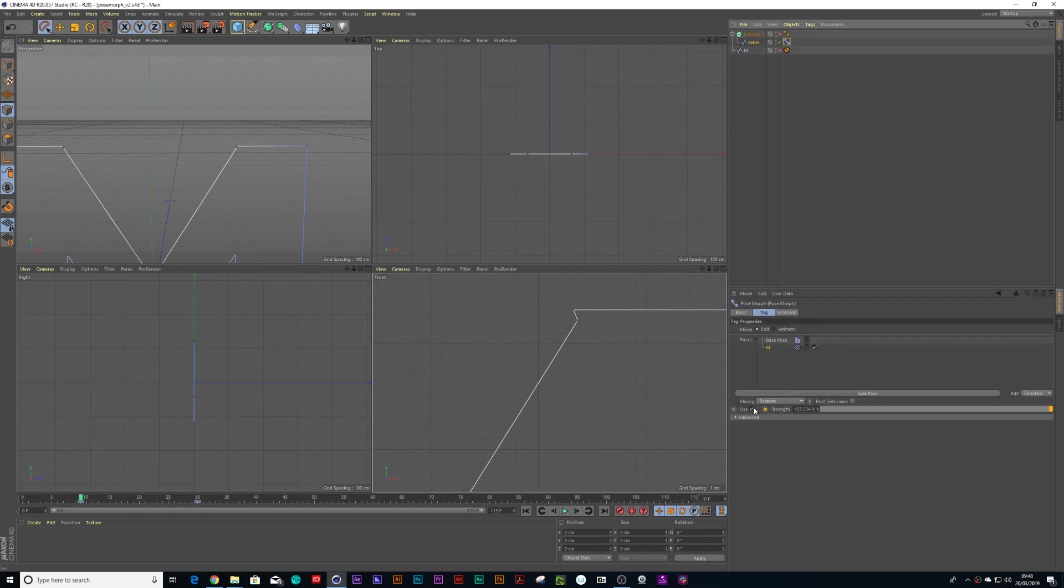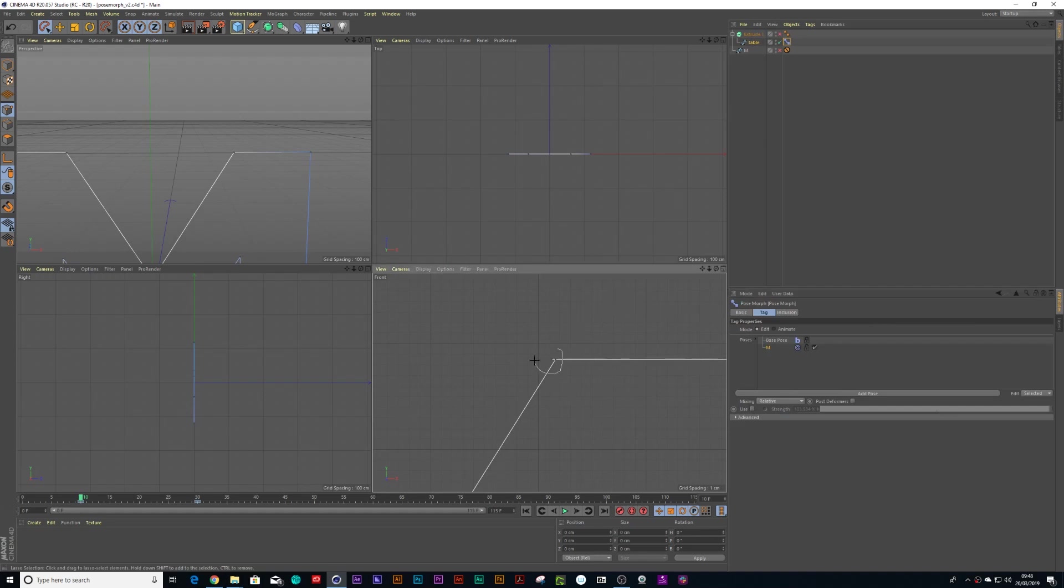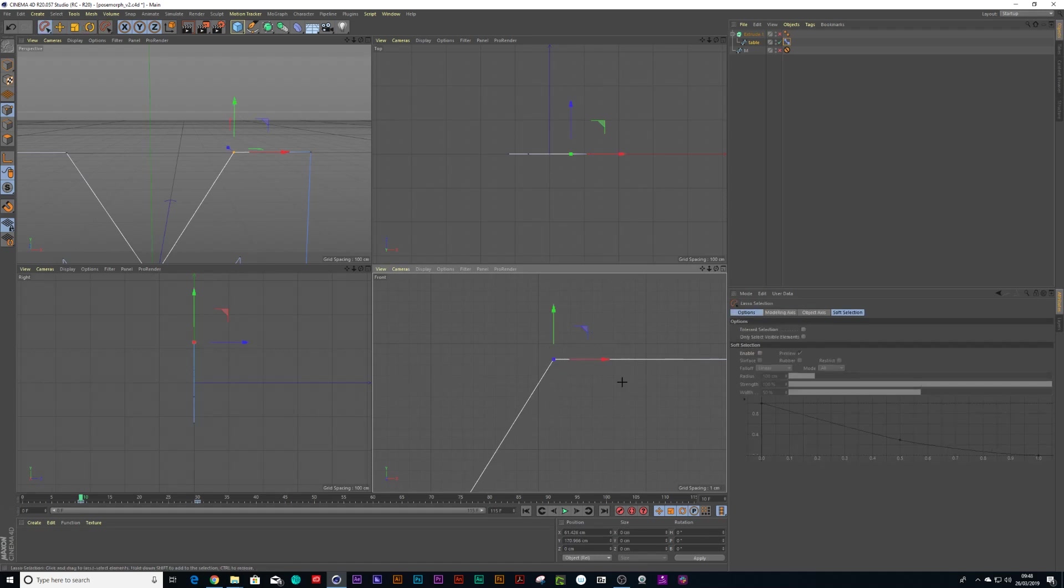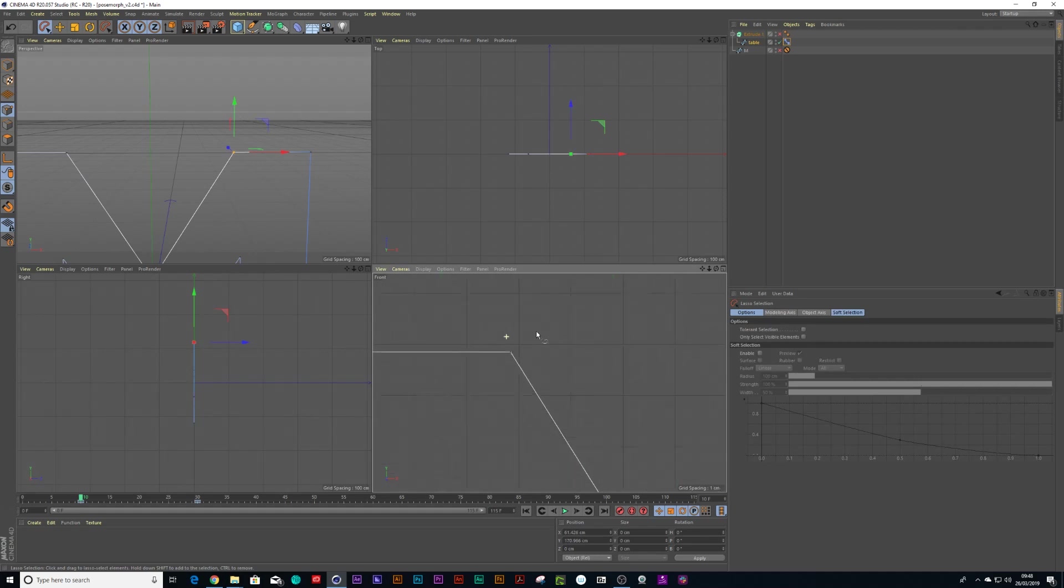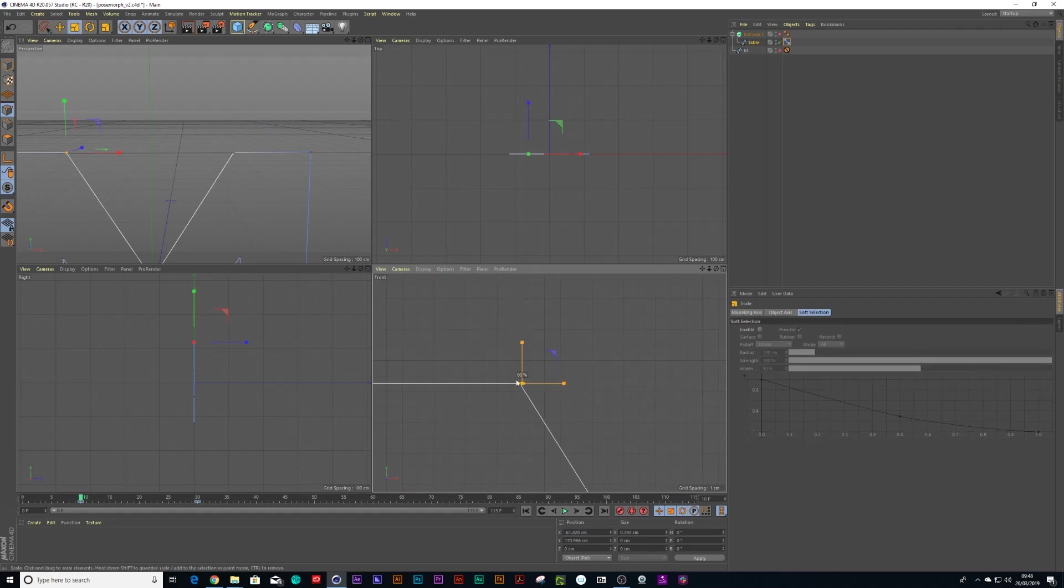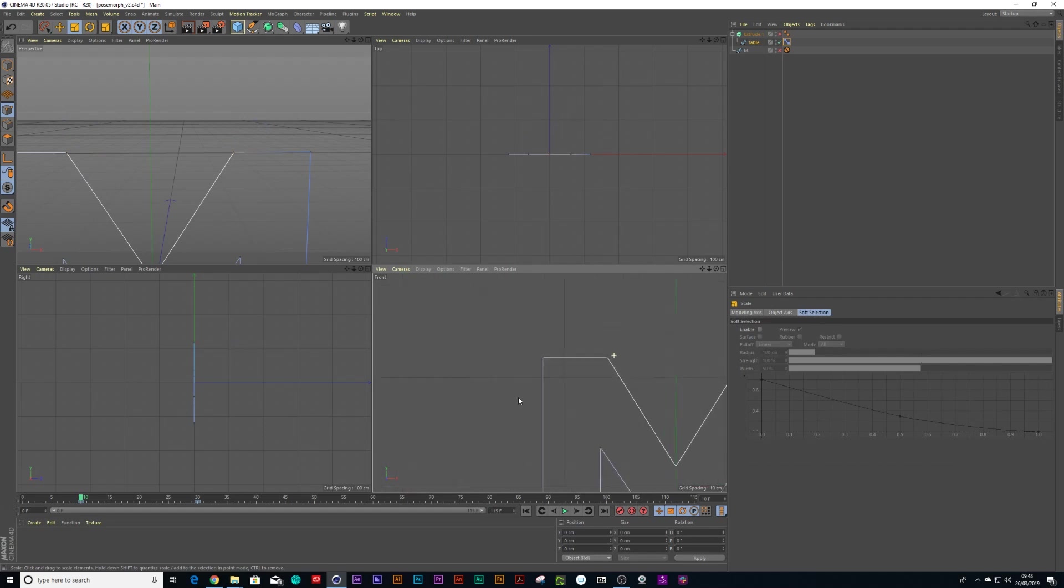So I click on the pose morph tag. I uncheck use. And then I select those points where they're not supposed to be sharing the same position. And let's find out where else there was any of those little kinks. So there is another one. Press T on my keyboard. Let's just scale that down to zero. And I think that's sorted.